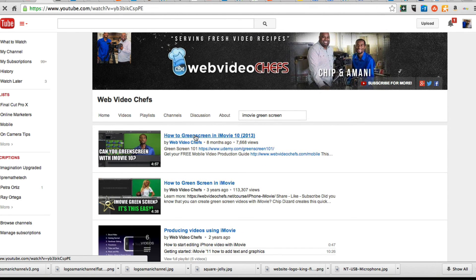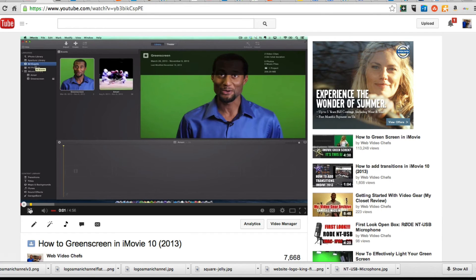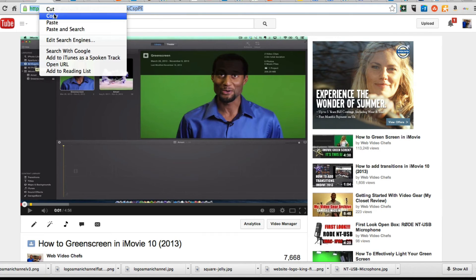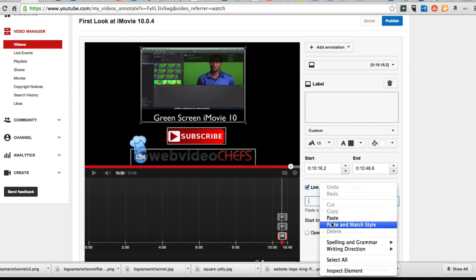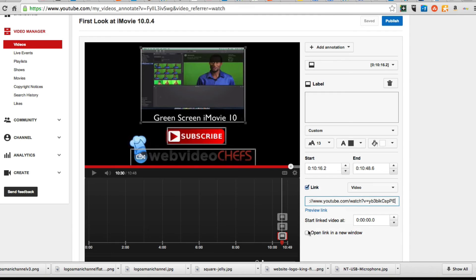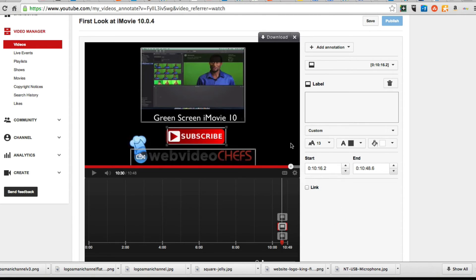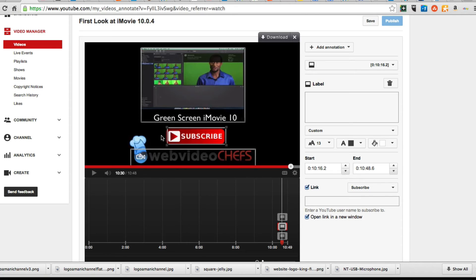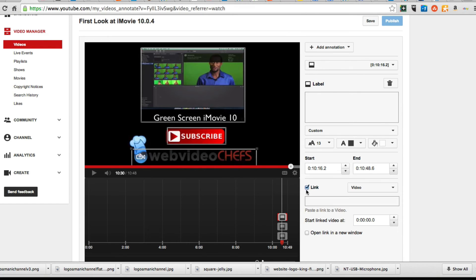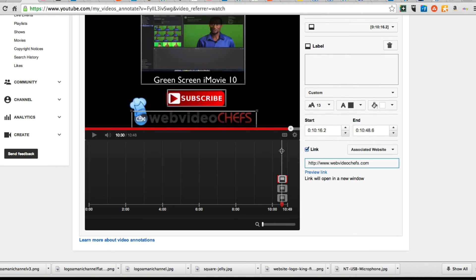So we're going to click on this one first and we'll add a link. This is the video here — just click on there, grab this URL, copy it, paste it here, open in a new window, and that is it. For the subscribe annotation, just click on there, click on Link, and go to Subscribe. And then for the website, just click on Link and type in the URL. And that is it.